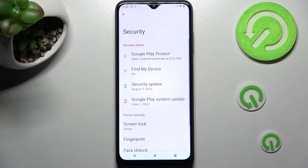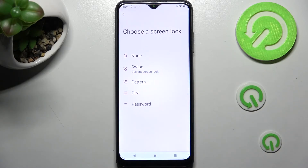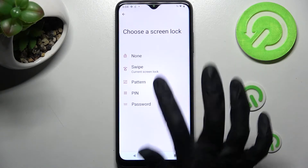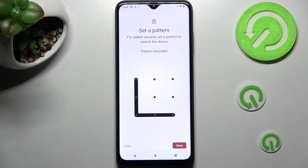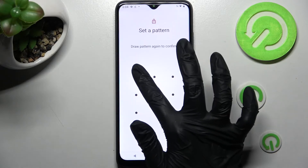After that, you need to click on screen lock and tap on one of those locking methods: pattern, pin, or password. Now enter your locking method, choose next at the bottom right corner, and repeat it in order to confirm it.